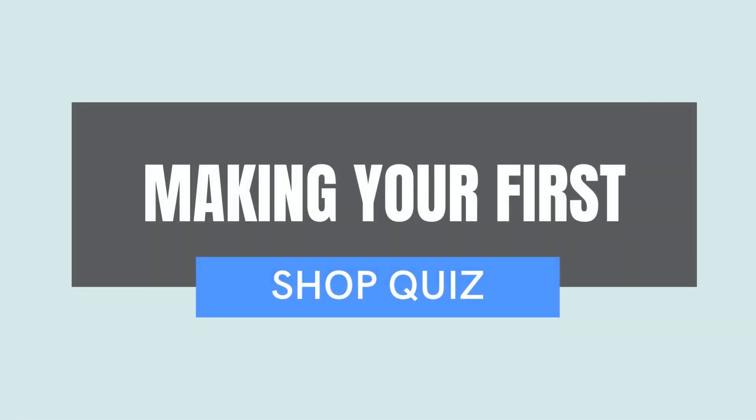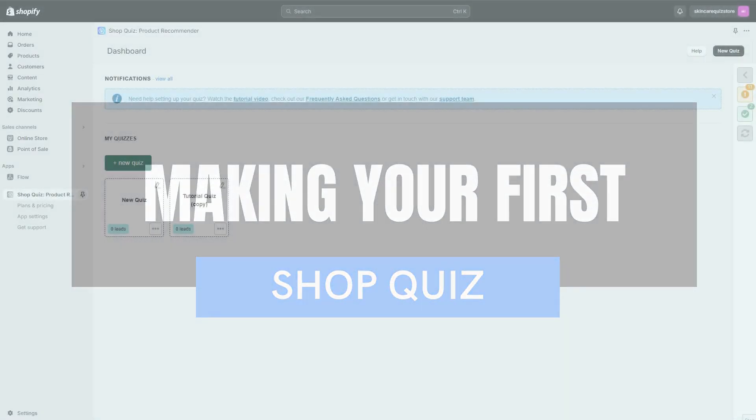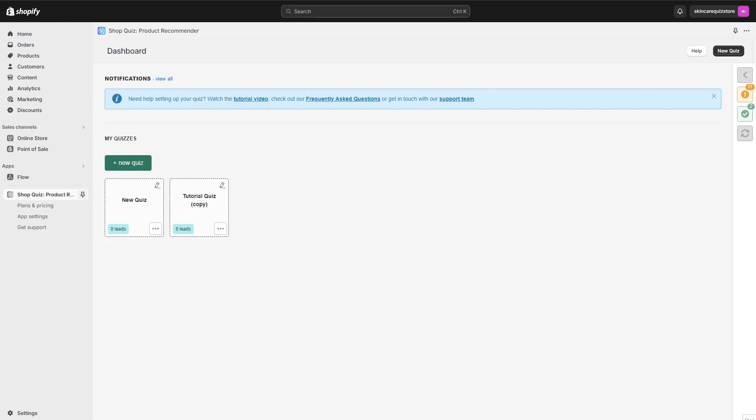You're ready to create your first product recommendation quiz. The most successful quizzes have two things in common: they are short and they are informative. You don't need a long questionnaire to turn visitors into customers.